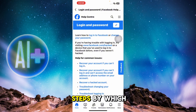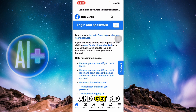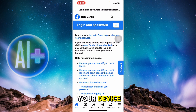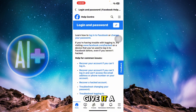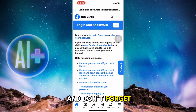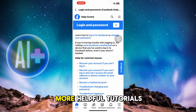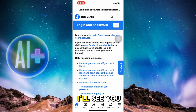Those were the steps to recover your Facebook account and get rid of the 'we don't recognize your device' issue. If you found this guide helpful, give it a thumbs up and subscribe for more helpful tutorials.